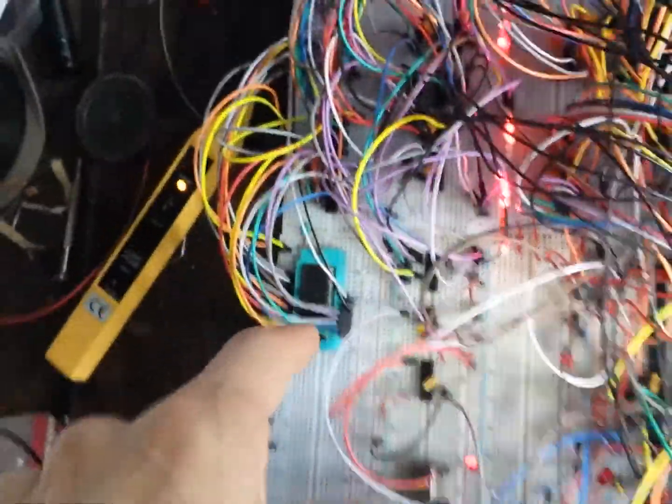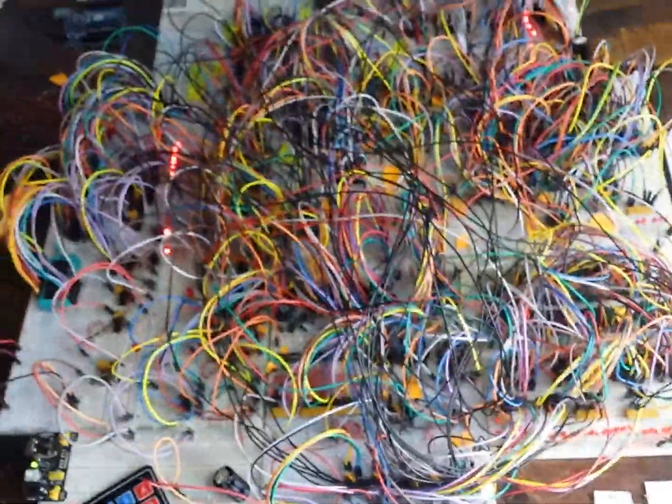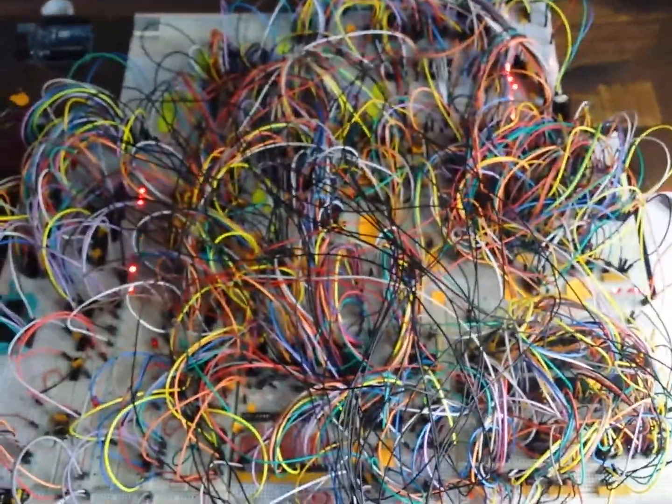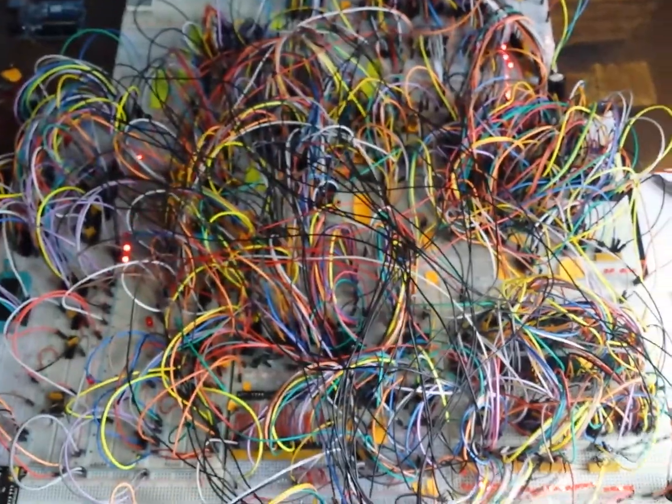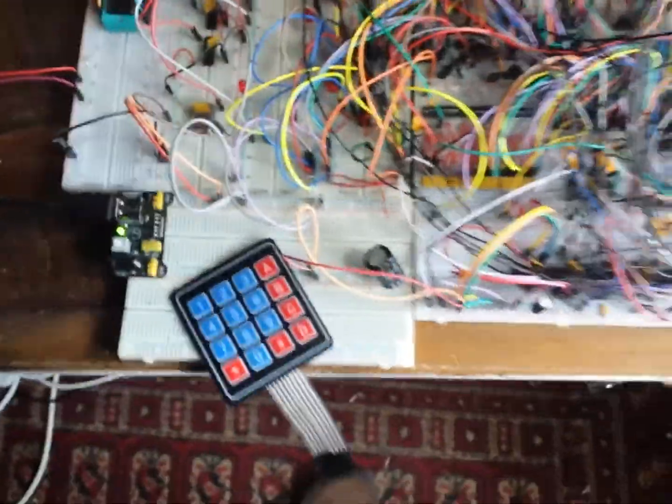...and starts executing whatever program it found there. So this is what I wanted to show you - it's a much easier way of loading programs into the computer. That's it for now, and as you can see...